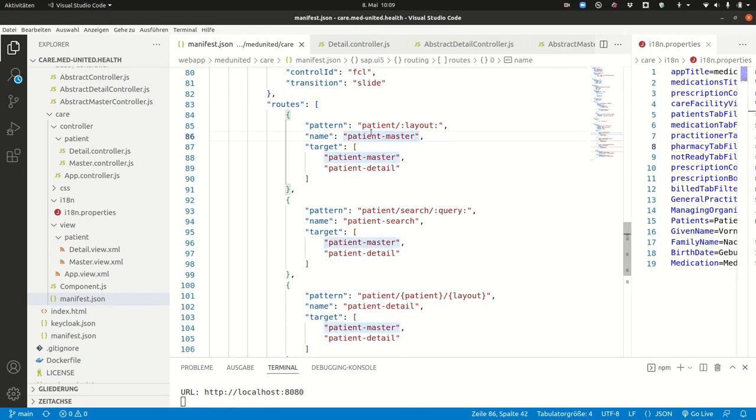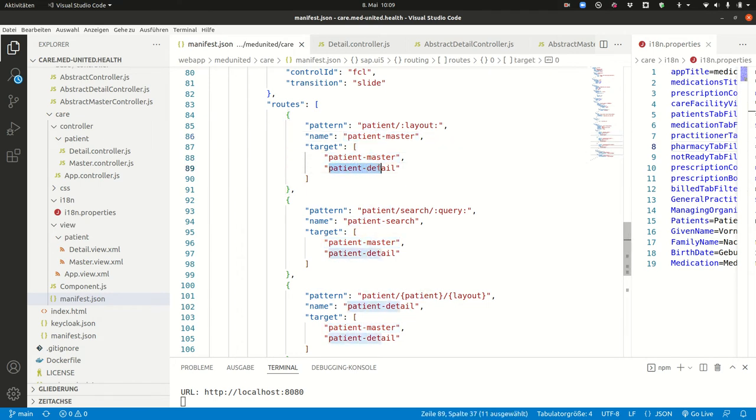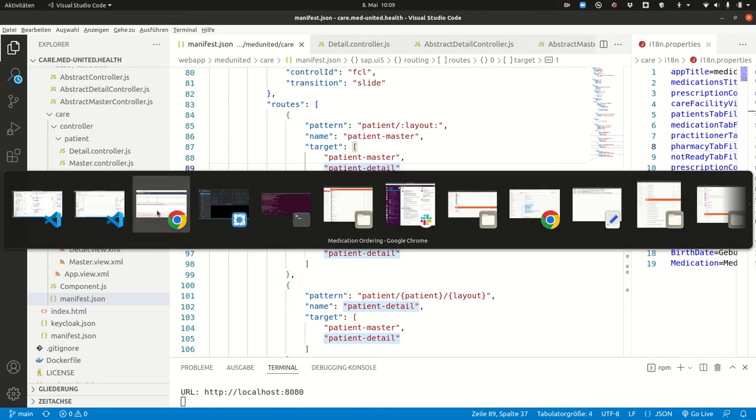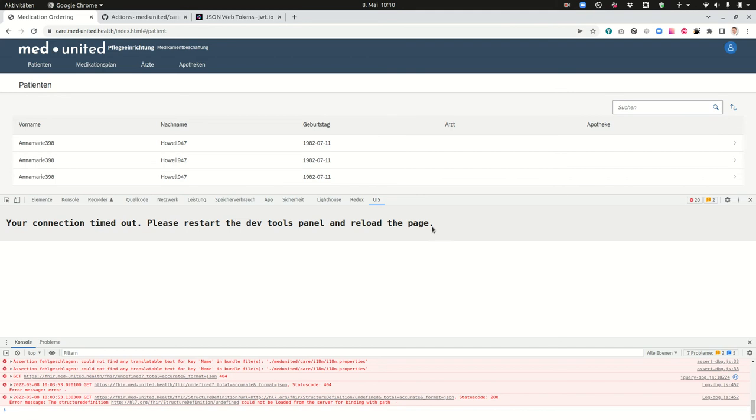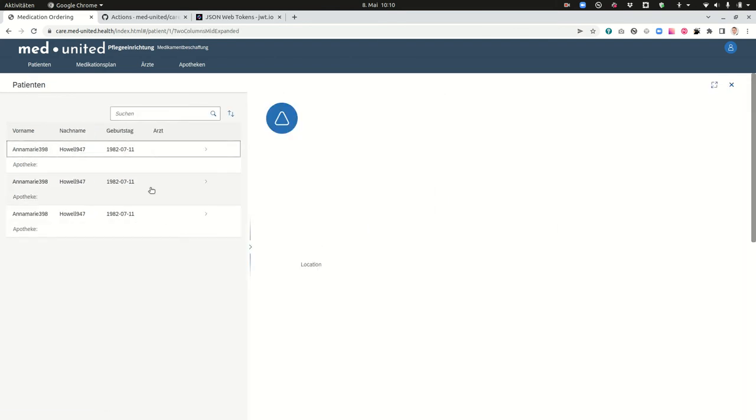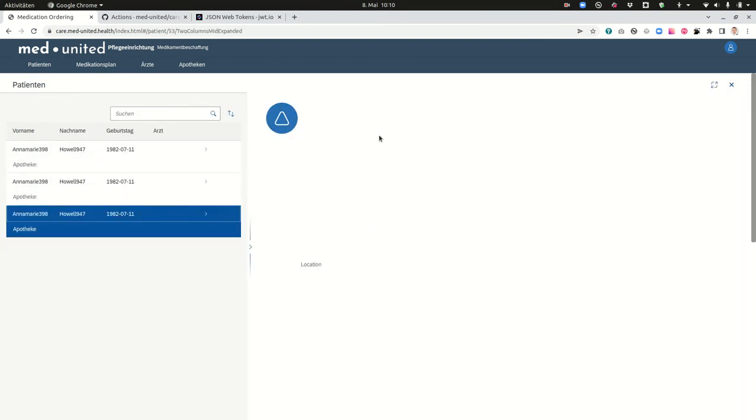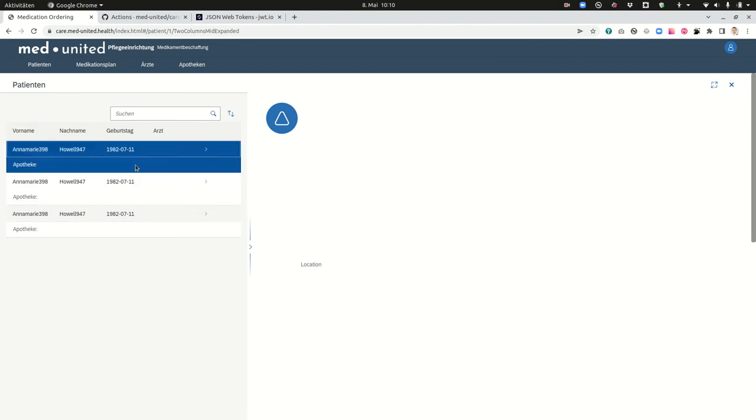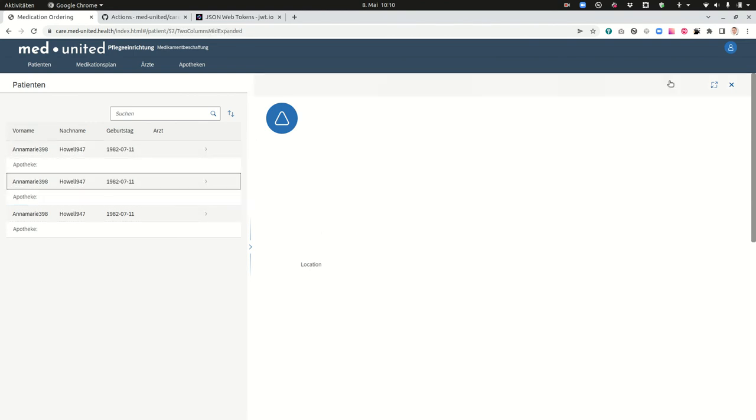And what this route is doing is it's initializing the target patient master and the target patient detail. And the patient detail in this case is not seen because the layout is still on default. And I will show you how this looks like. So if you have this here and now you click on the patient now you have two parts of the layout.